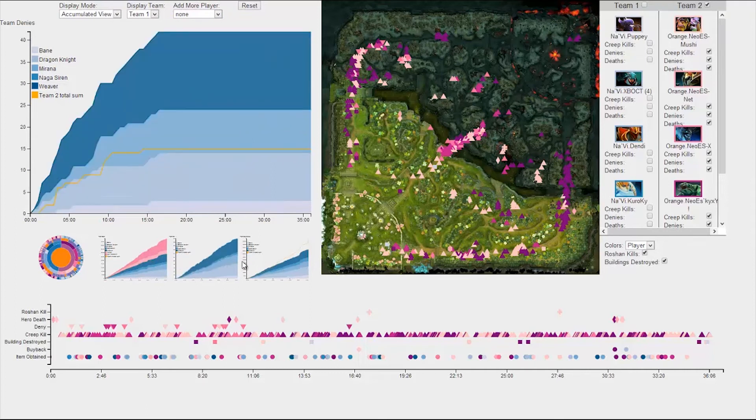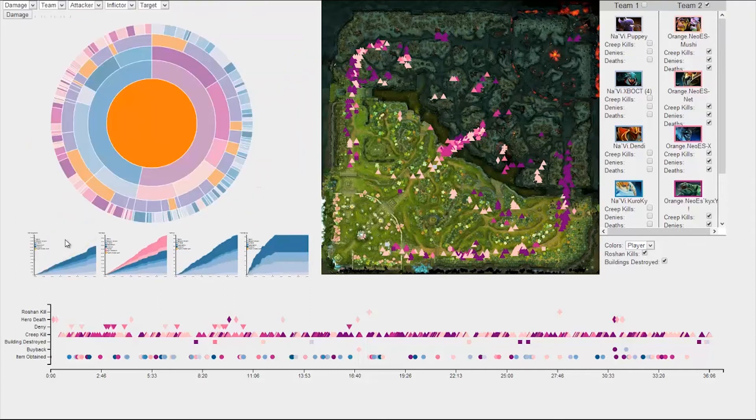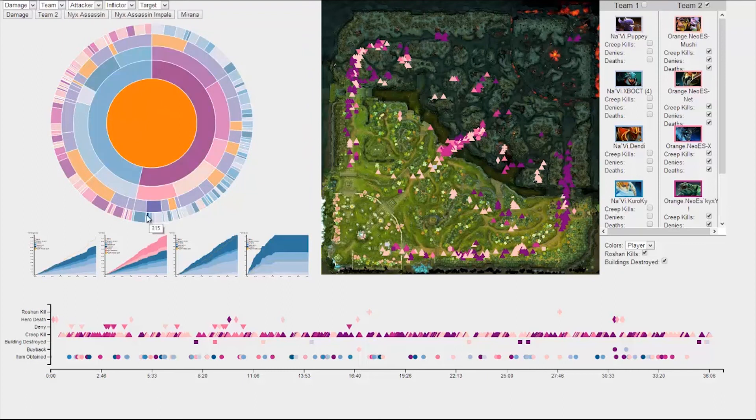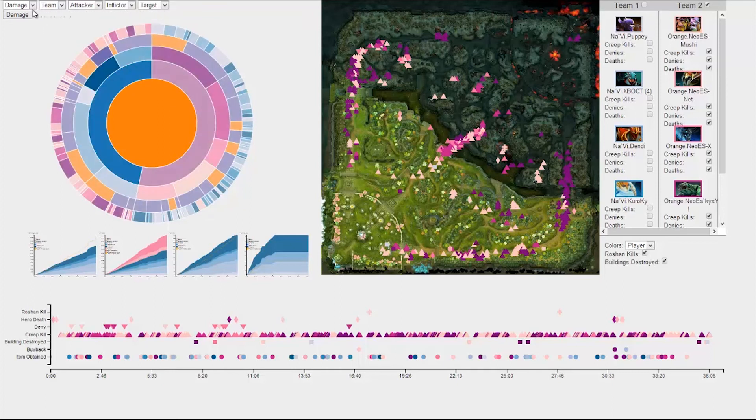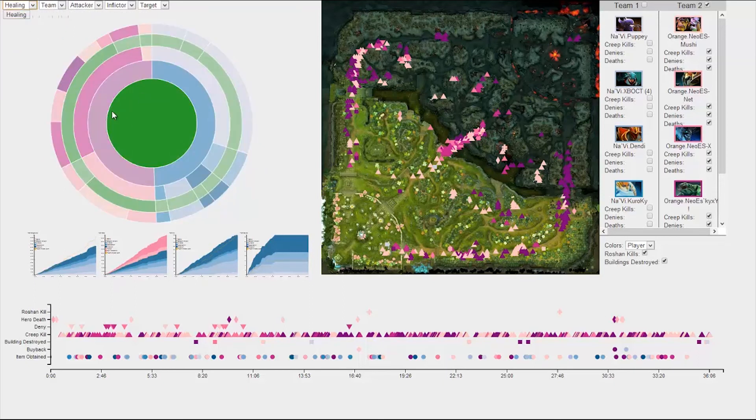Our final viz is a customizable sunburst diagram. The player can then understand who the most efficient players were, who each team member attacked the most, and so on. Let's say we want to see which type of healing spell team 2 used and who used it the most.